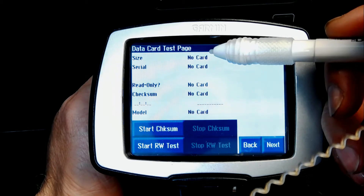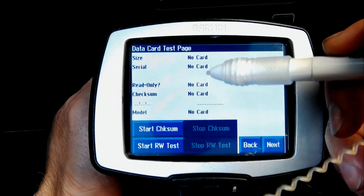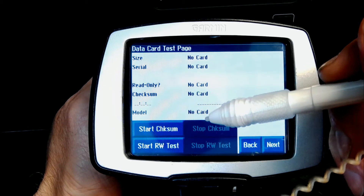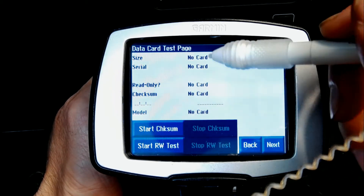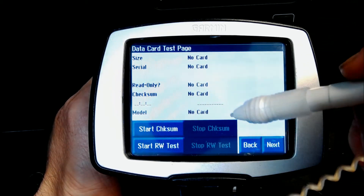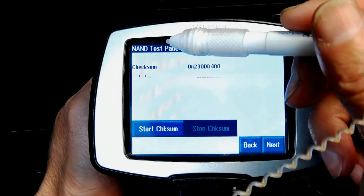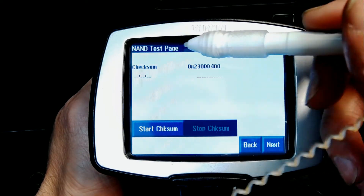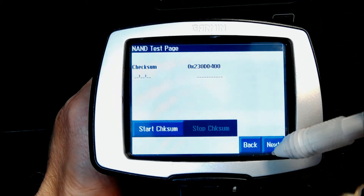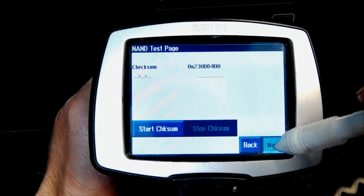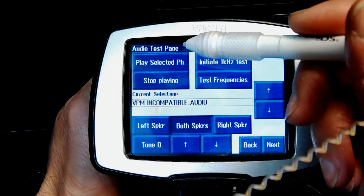Going to the next screen, this is about the data card. There is no data card inserted, so there is no reading information. If there was one, it would read the card and run a diagnostic on it. The next screen after that is a NAND test, checksum, and similar diagnostics.